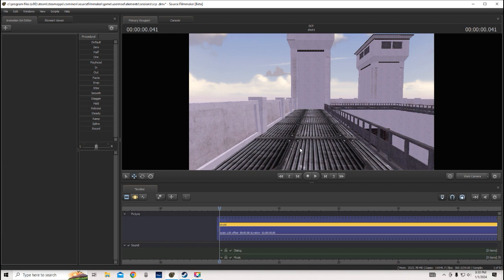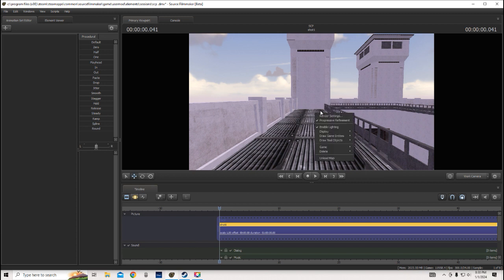Hello guys, welcome back to another video. Today I will be doing a Source Filmmaker tutorial, so let's get right into it.